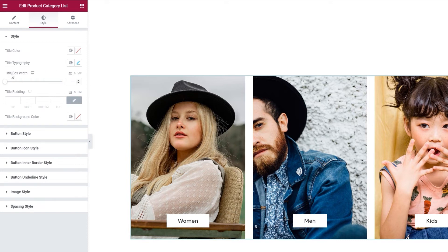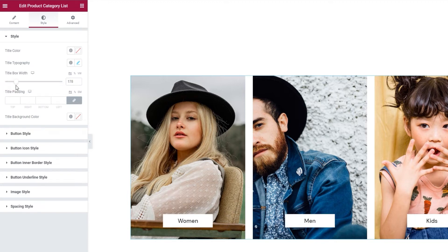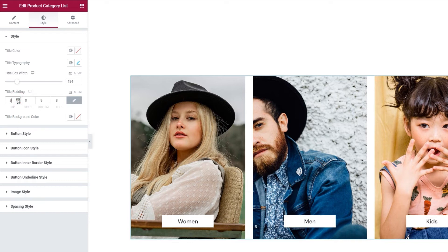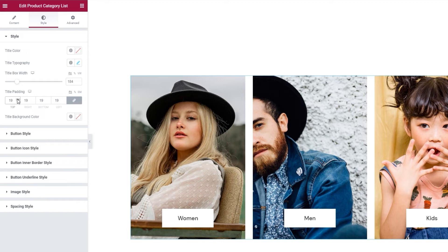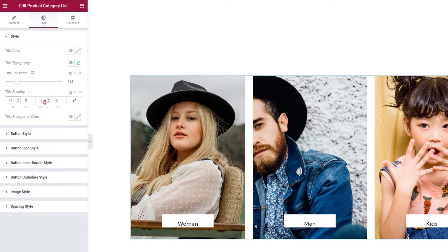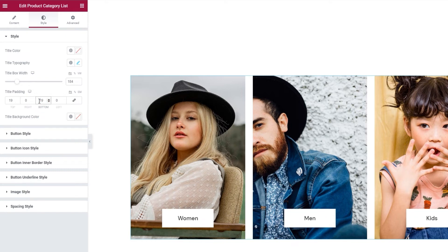After that, we have the title box width option. As its name suggests, and as you can see, it lets us change the width of the box containing the product category name. I'm going to set 184 pixels for this. And there's also the title padding, which can be used to affect the box. When I increase the values here, I get more space around the title text, which in turn affects the box. Since I don't want to have the same values on all sides, I'm going to click here to delink the field and set 19 pixels at the top and 19 pixels at the bottom. And that's all.